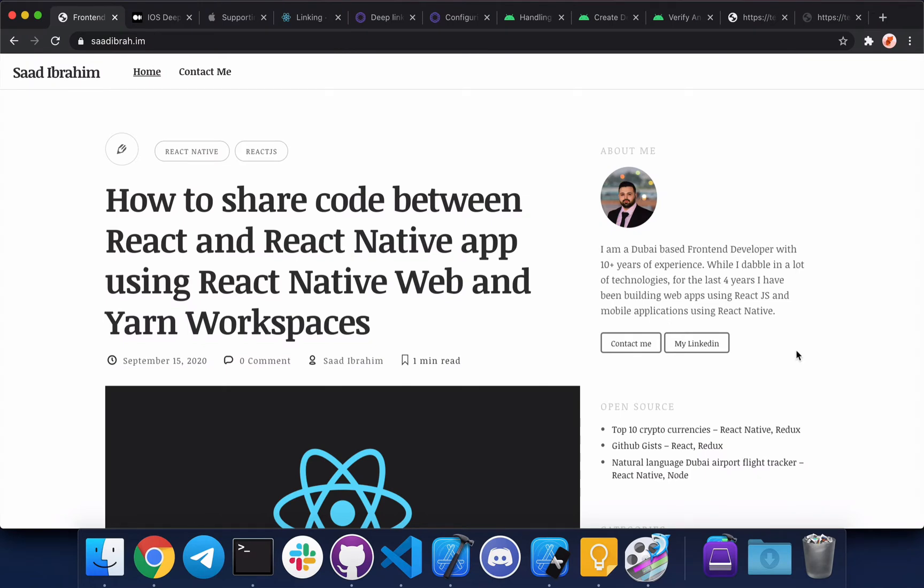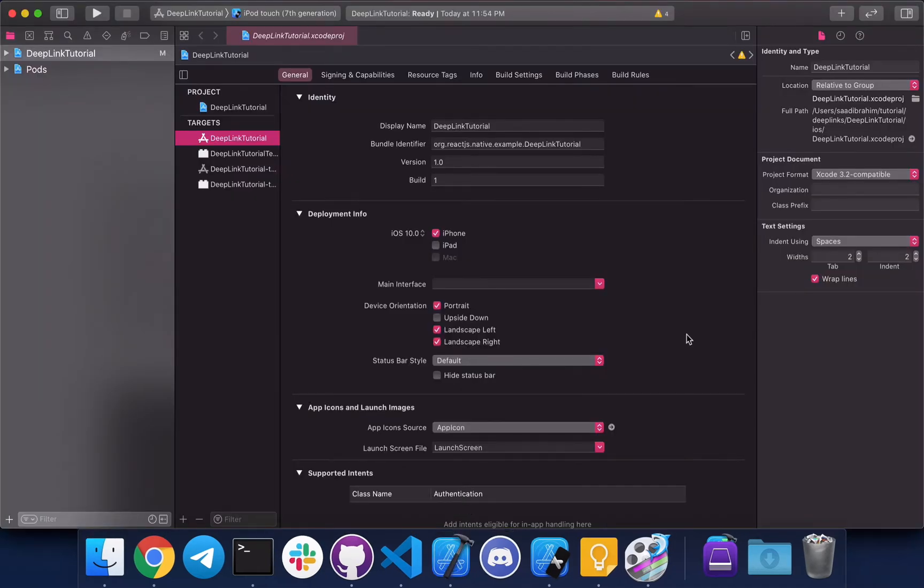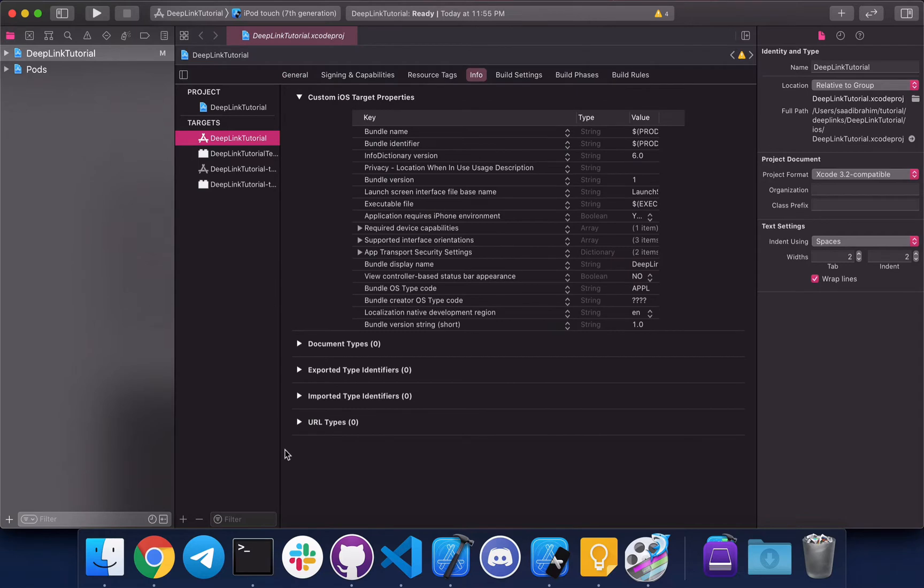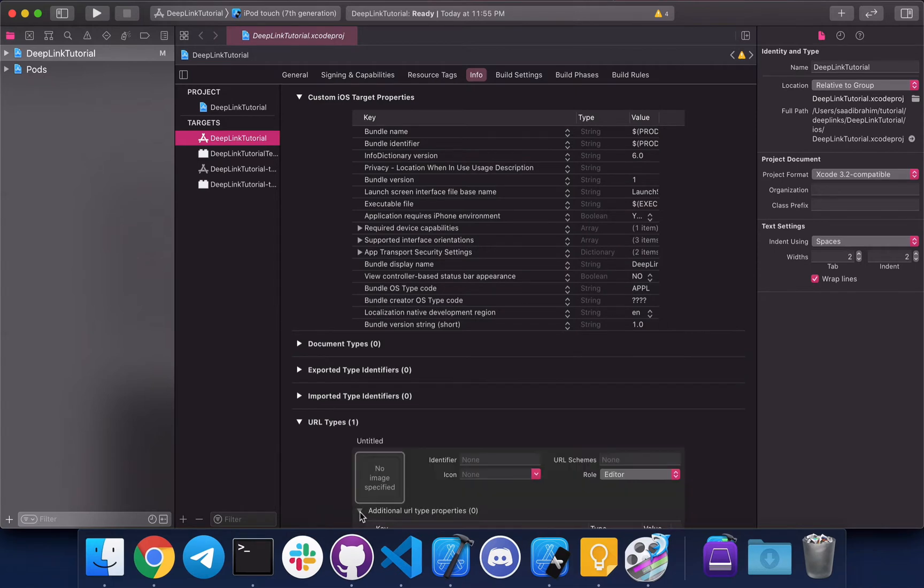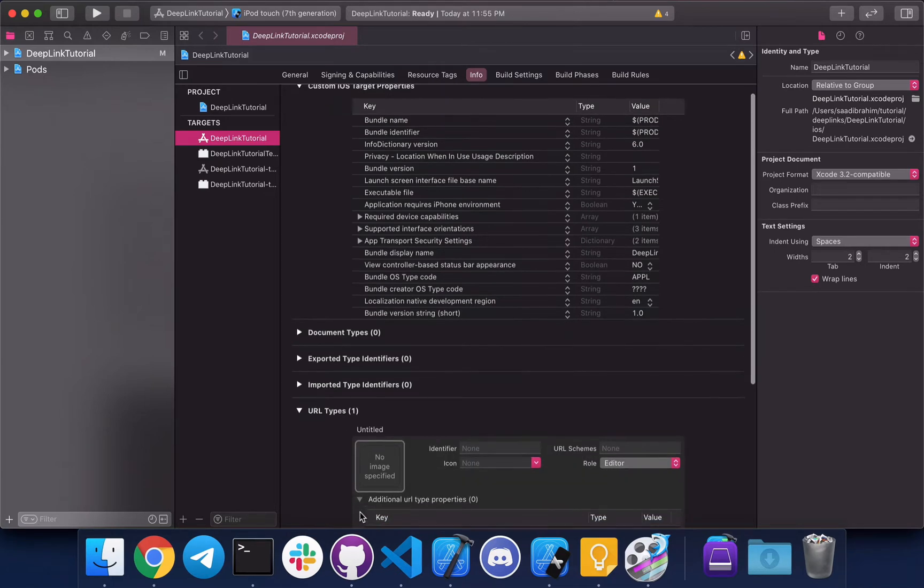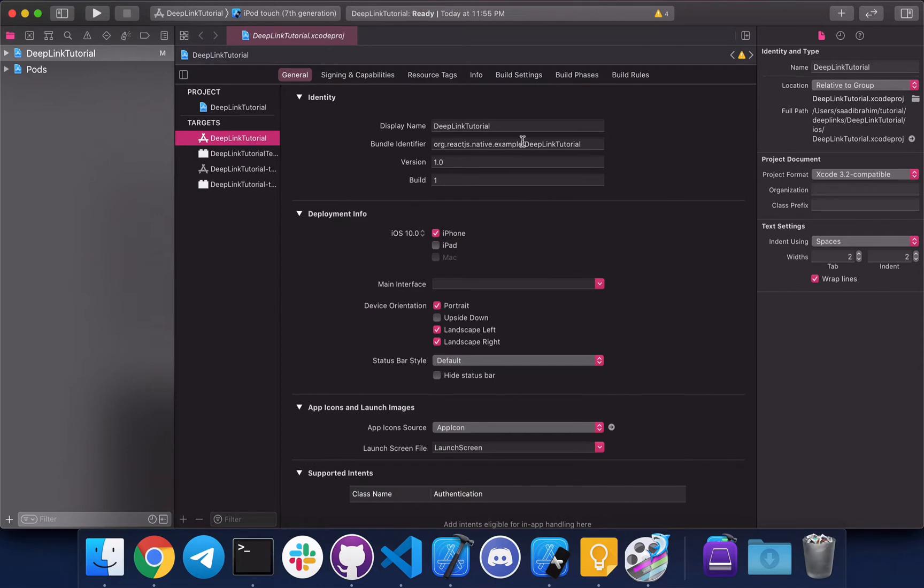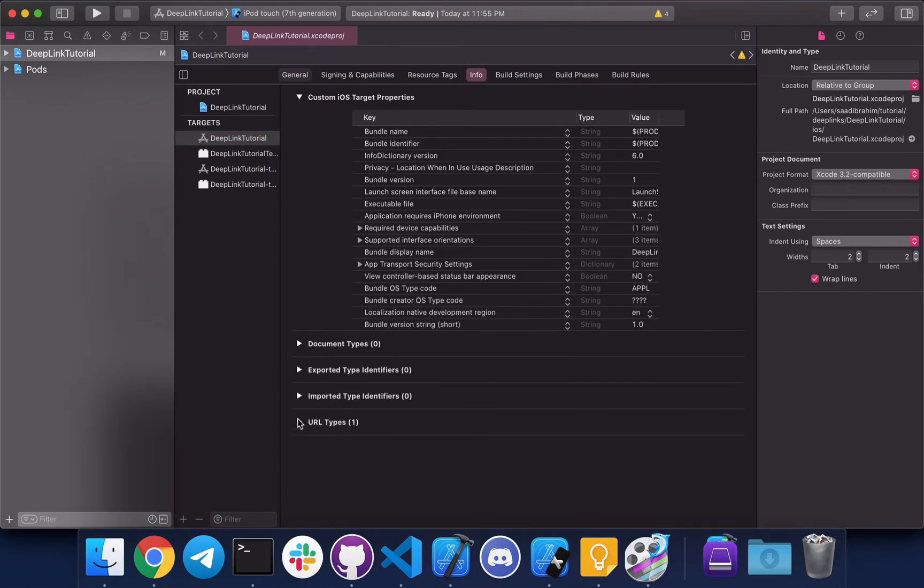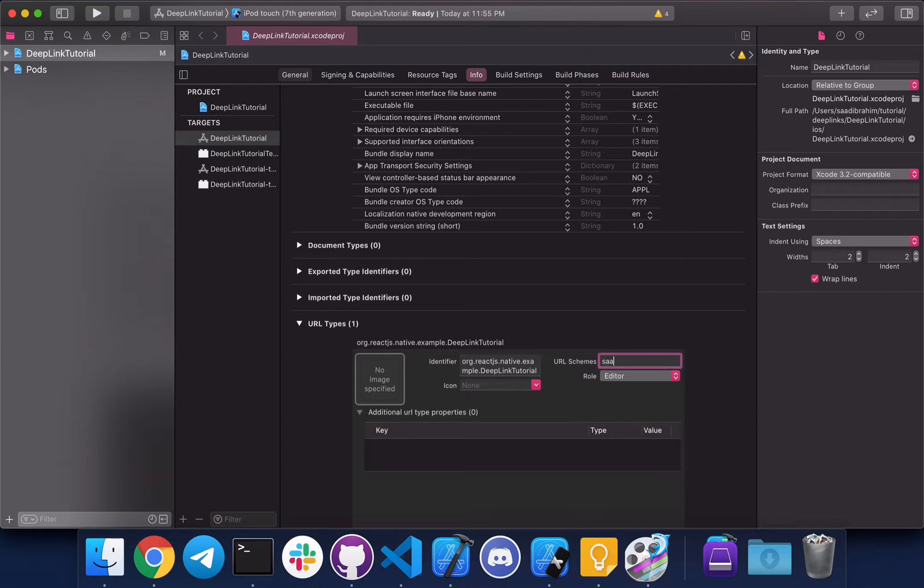We're gonna get started with iOS and implement it all the way, then move on to Android. Let's go to Xcode. Let's start with the easier one which is URL scheme. Go to the info tab, expand URL types, press the add button. For the identifier field you need the bundle identifier - go to general tab and copy your bundle identifier, paste it here, and enter the URL scheme you would like. And this is basically it.